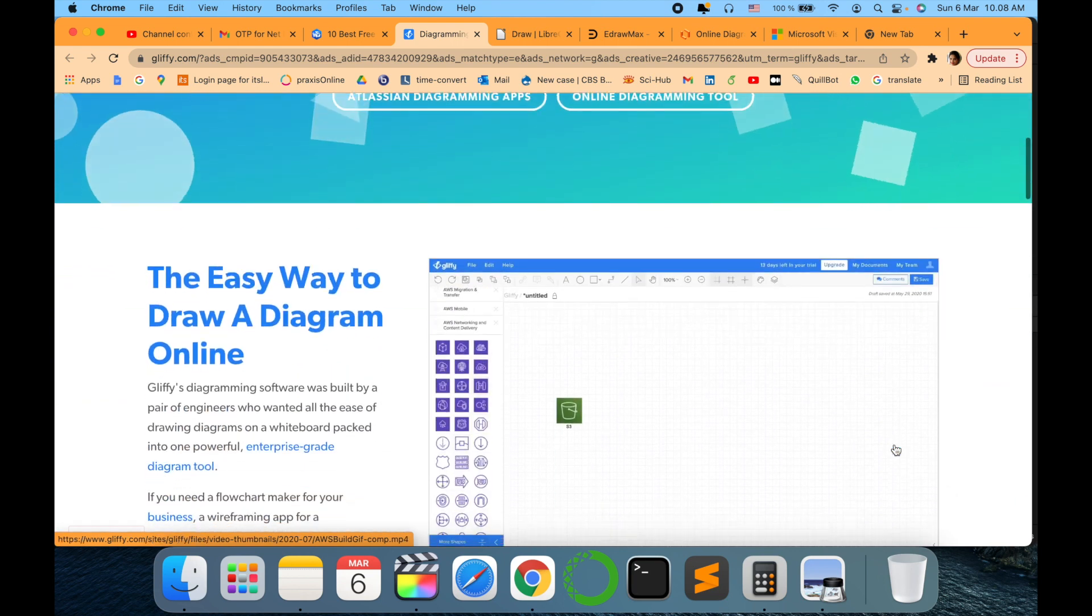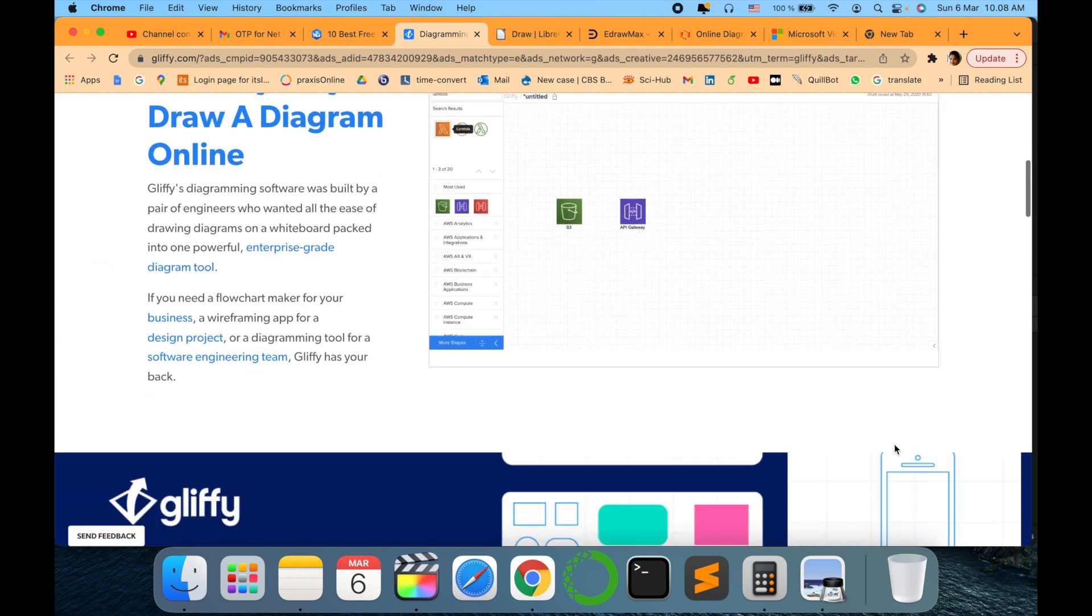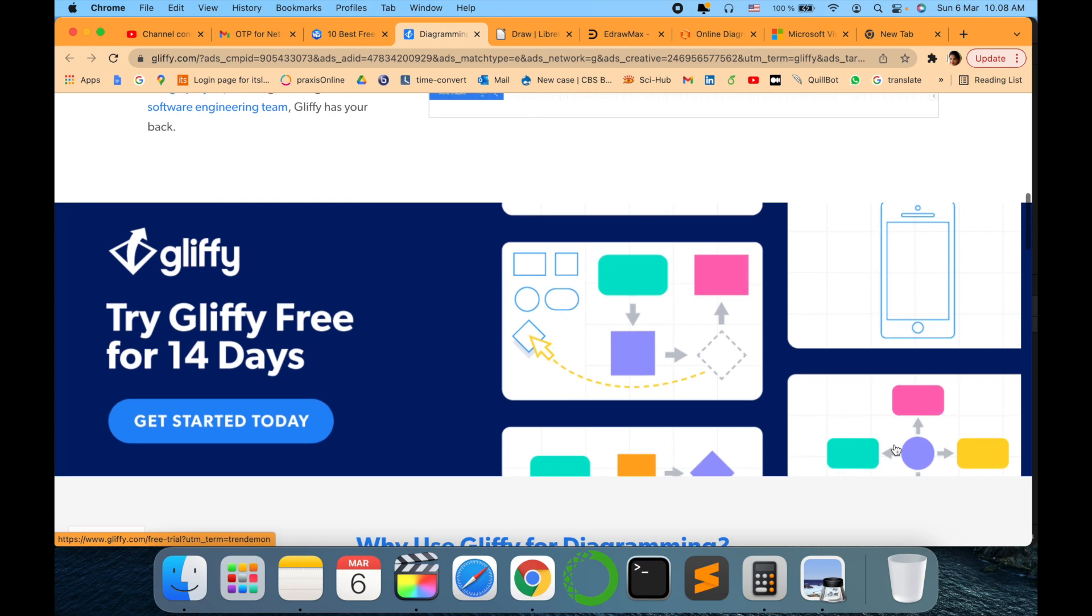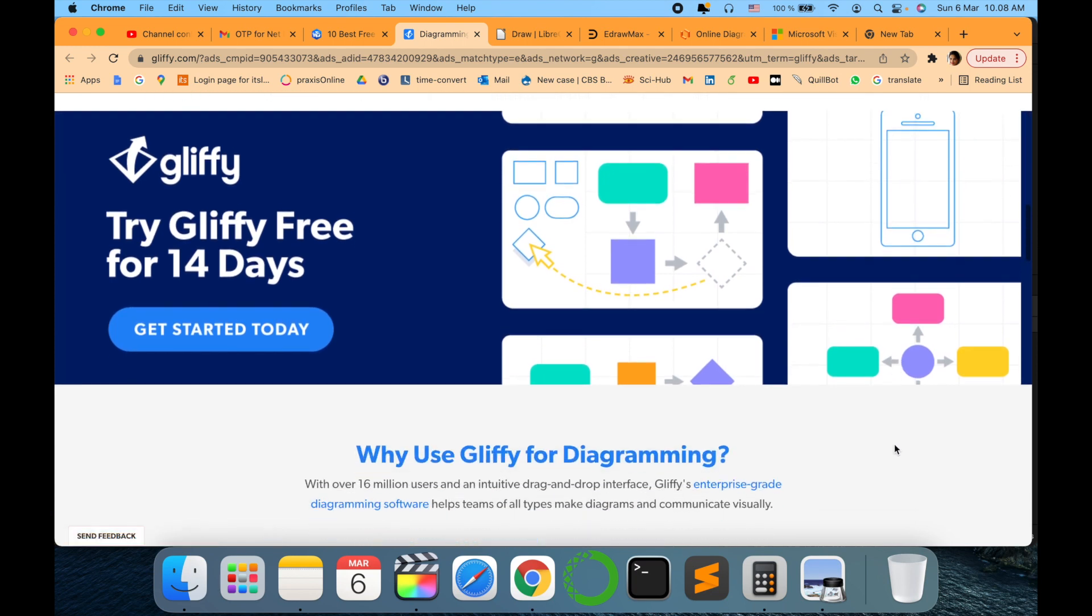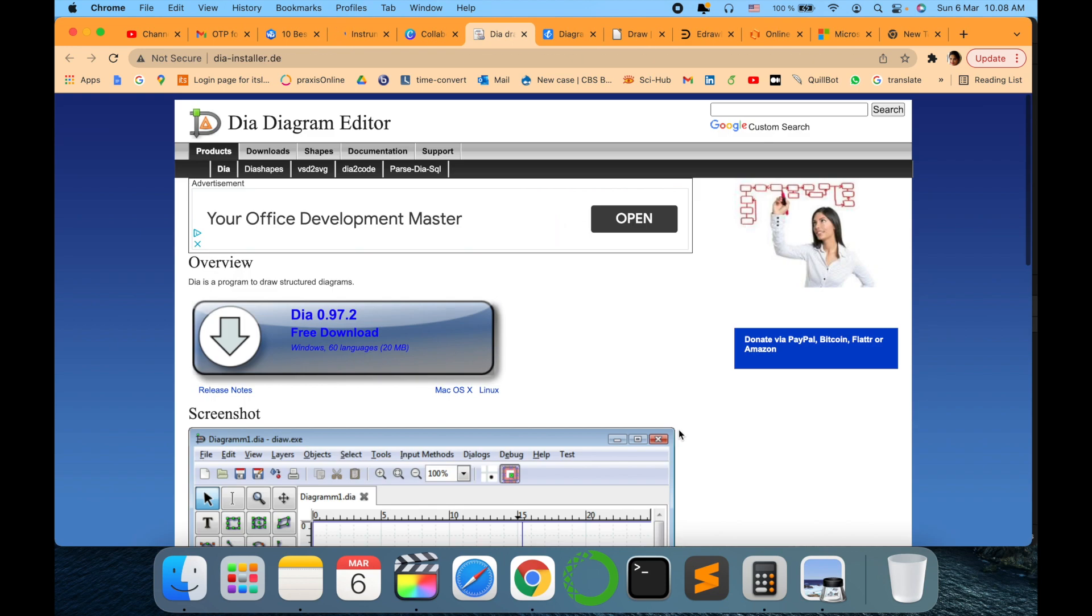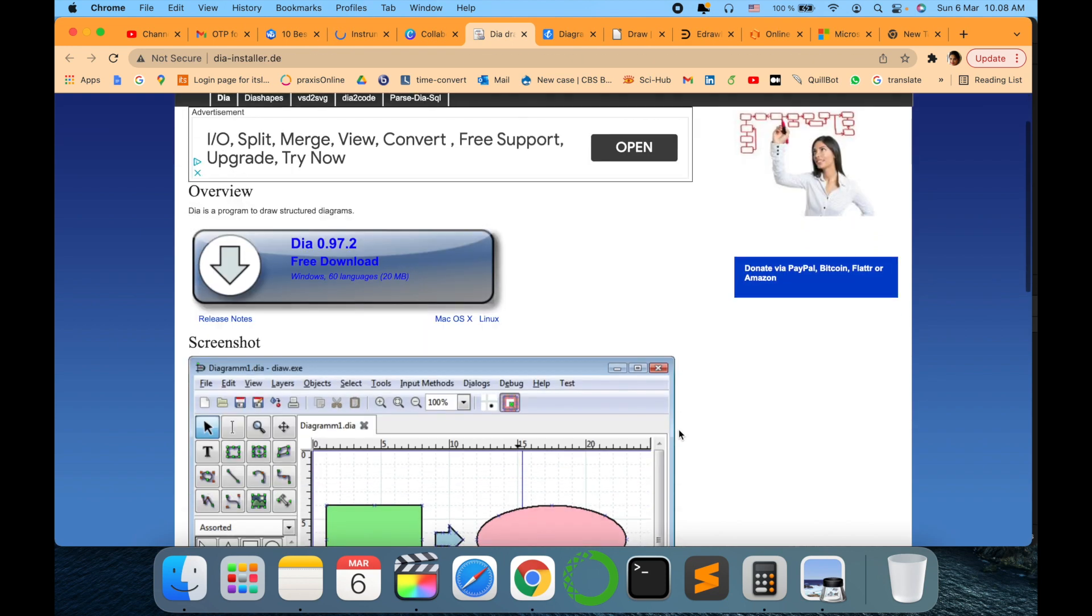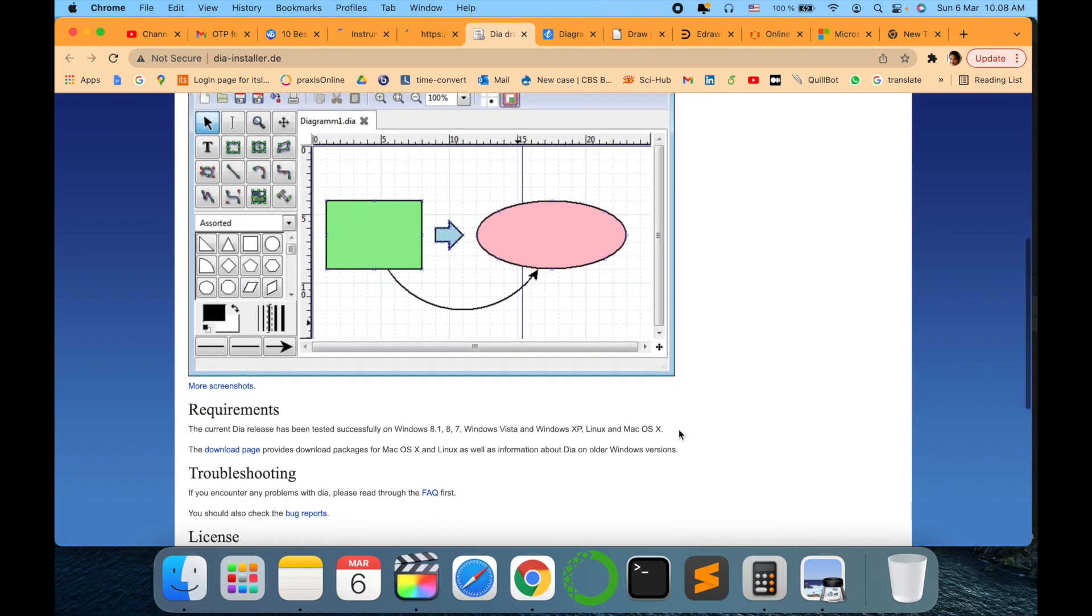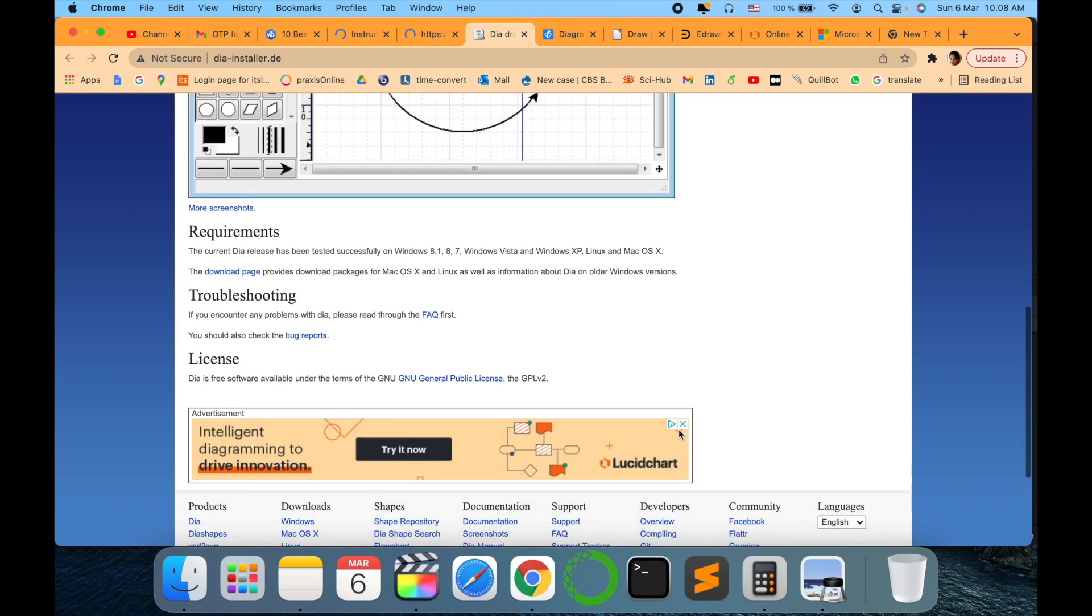The next one comes to my list is Gliffy. Yes, this is one of the easiest ways to draw online diagrams. I haven't personally used this but it looks great and definitely a must try option in my list.